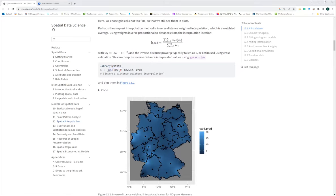Based on the IDW method, in the gstat package it is very simple — there is no additional weighted external variable being incorporated, just the station measurements. So for a location close to a particular station, that station's value largely determines the estimate for that nearby location, rather than distant stations across Germany. That is how the inverse distance weighted method works.